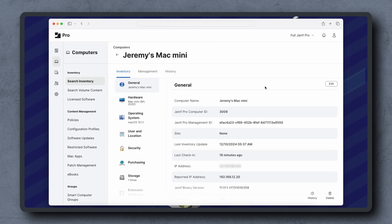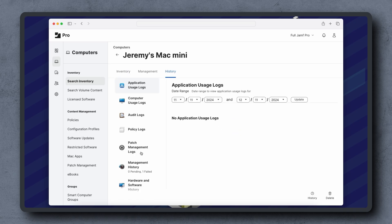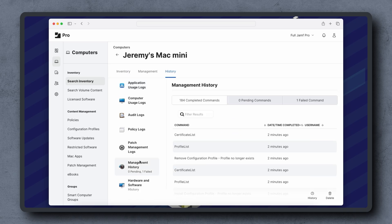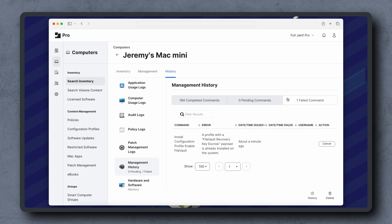Now let's check for a failed command. Navigate back to the Device Inventory Record's History tab and Management History, then click Failed Commands. If the status of the command is failed, check the error. The message might give a direct indication as to the solution.